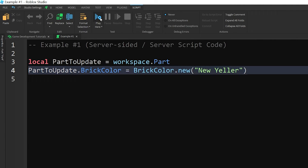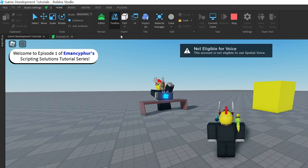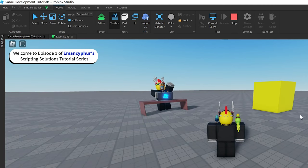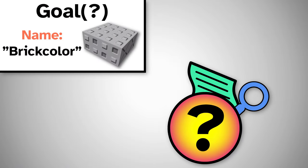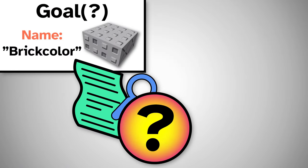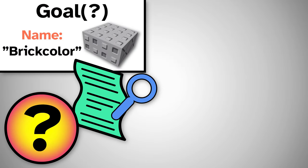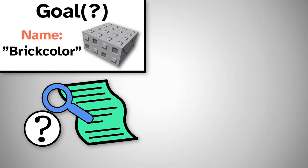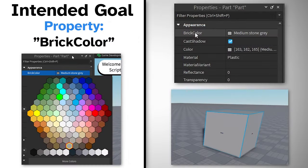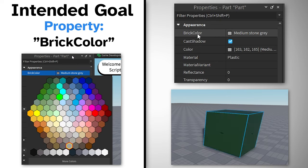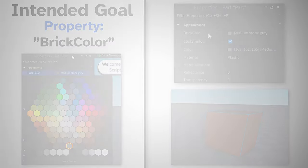If we start the playtest, we can see that the code ran successfully, updating the brick color of the part. The error happened in this case because the script was trying to look for an item called BRICKCOLOR with a lowercase letter C instead of talking about the property that has the same name but different capitalization that chooses the color of a part.